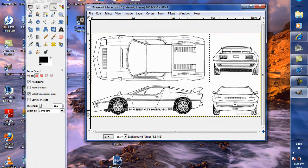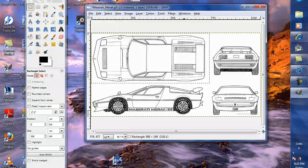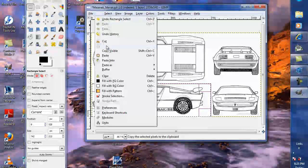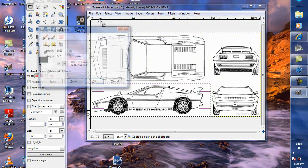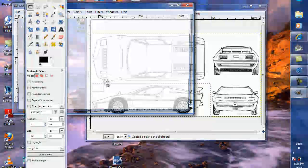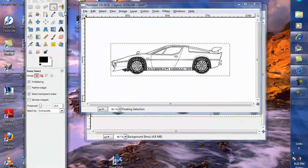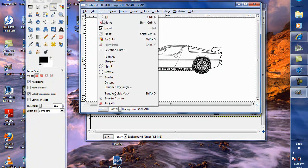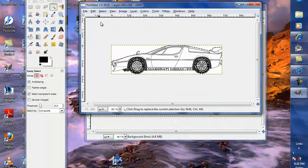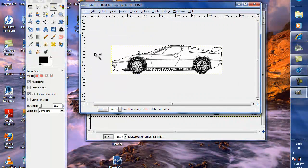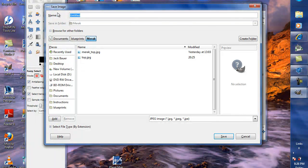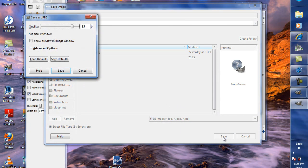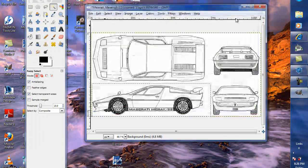Now, we're going to do the same thing here on the side. Drag your selection box around that. Copy. New. Yep. Paste. Okay. Now, magic wand. One, two. Select. Invert. Image. Crop to selection. File. Save as. And I'm just going to put side.jpg. And save.